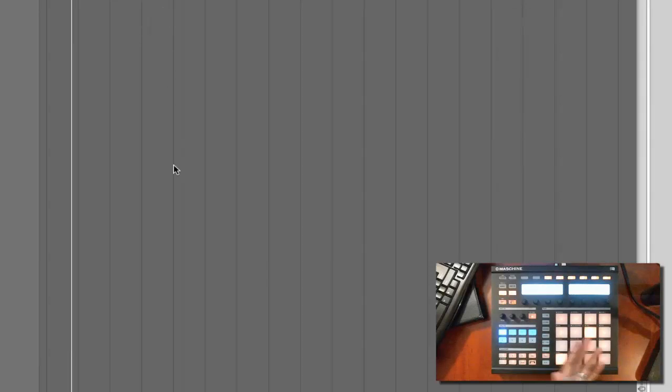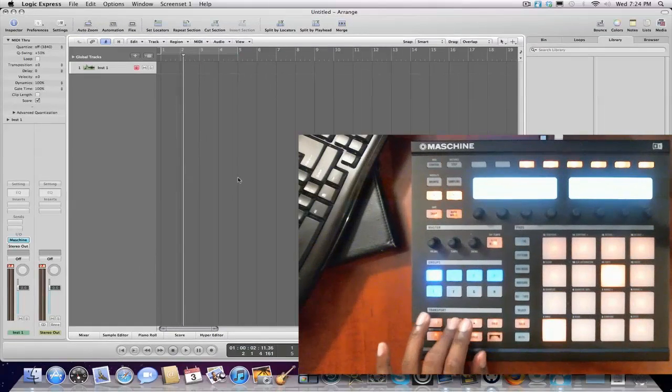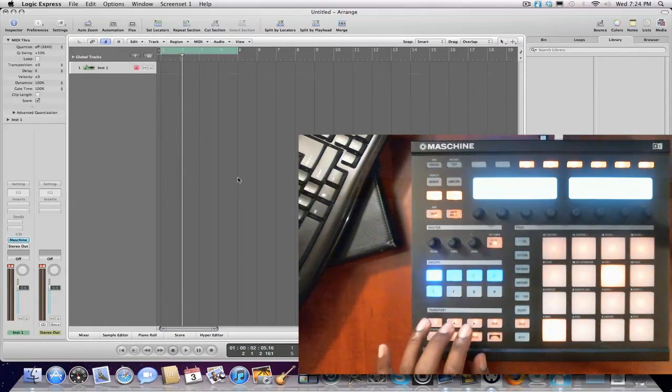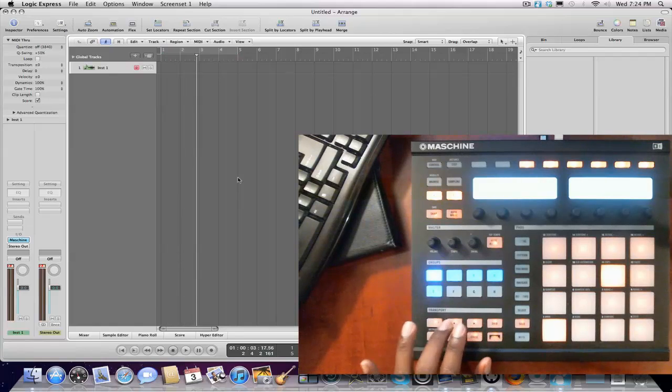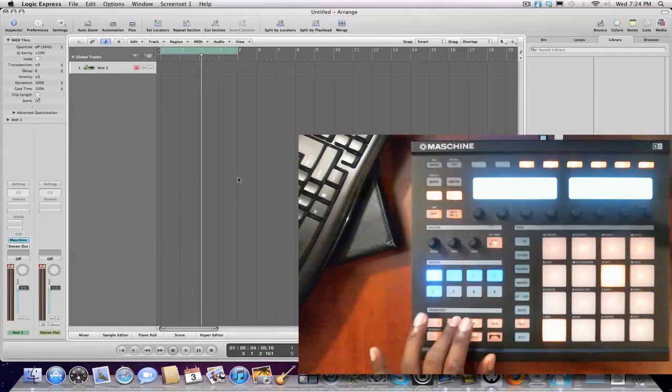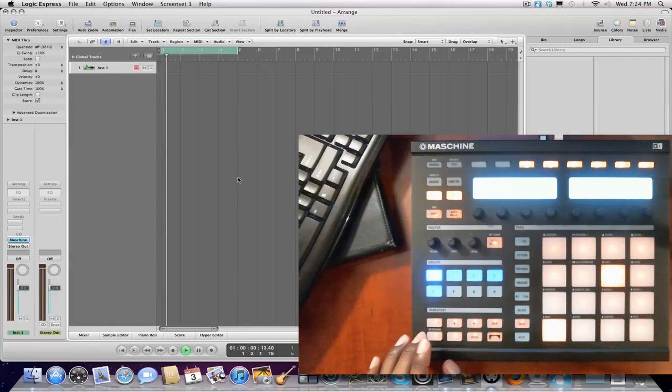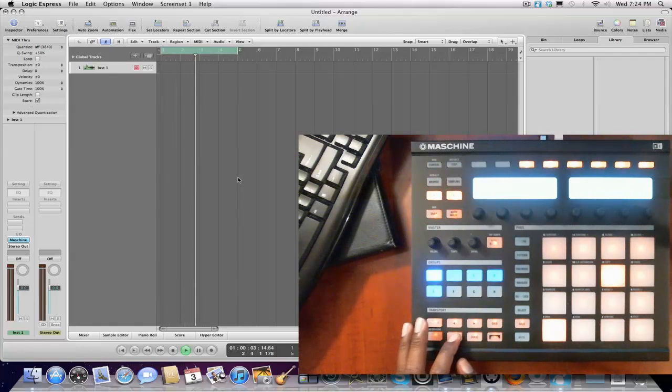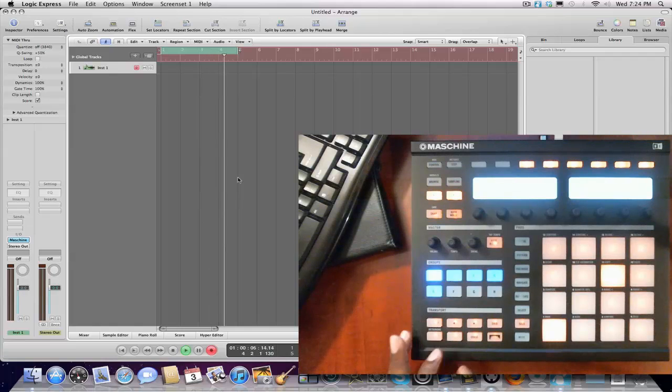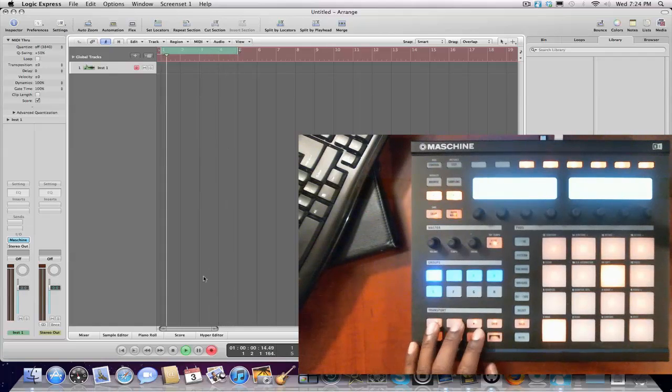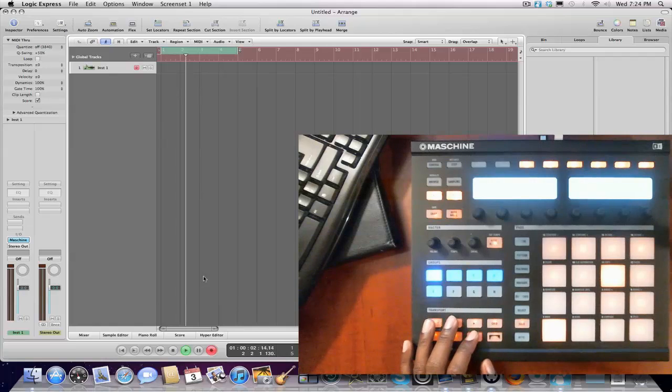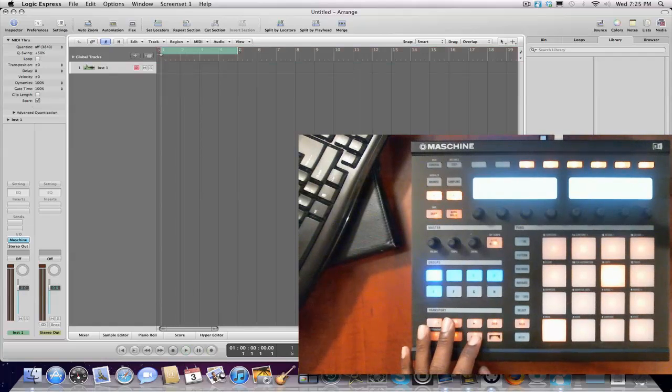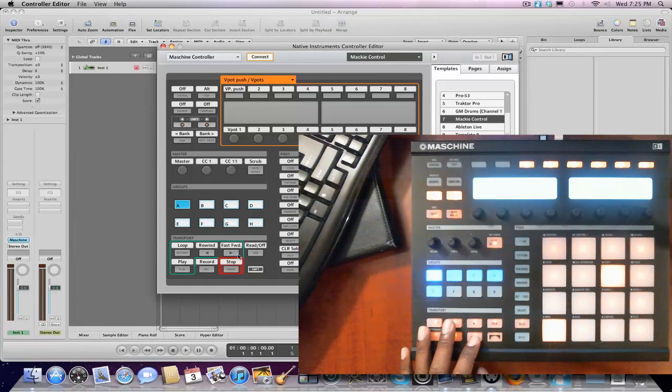Now, as you can see, Maschine is in control of them all right now. So if I would've hit something, actually it controls the transports. Play. Even goes into Record. Now you notice it's recording. The Record button is lit on Logic.